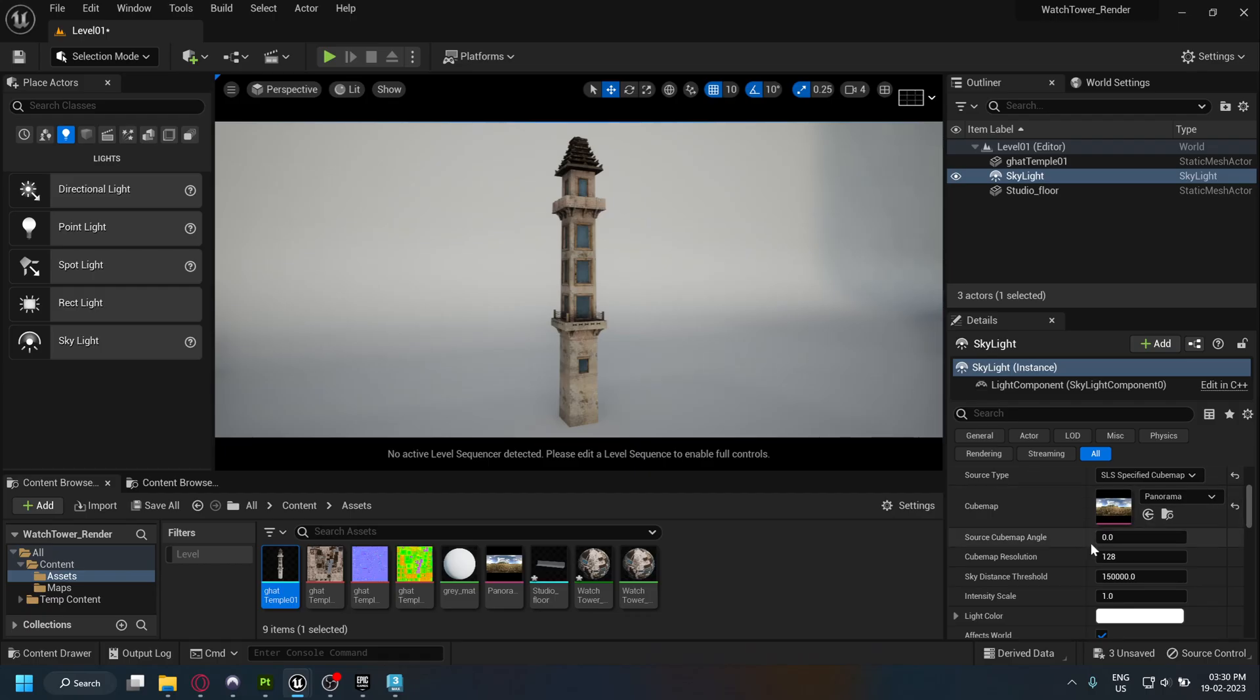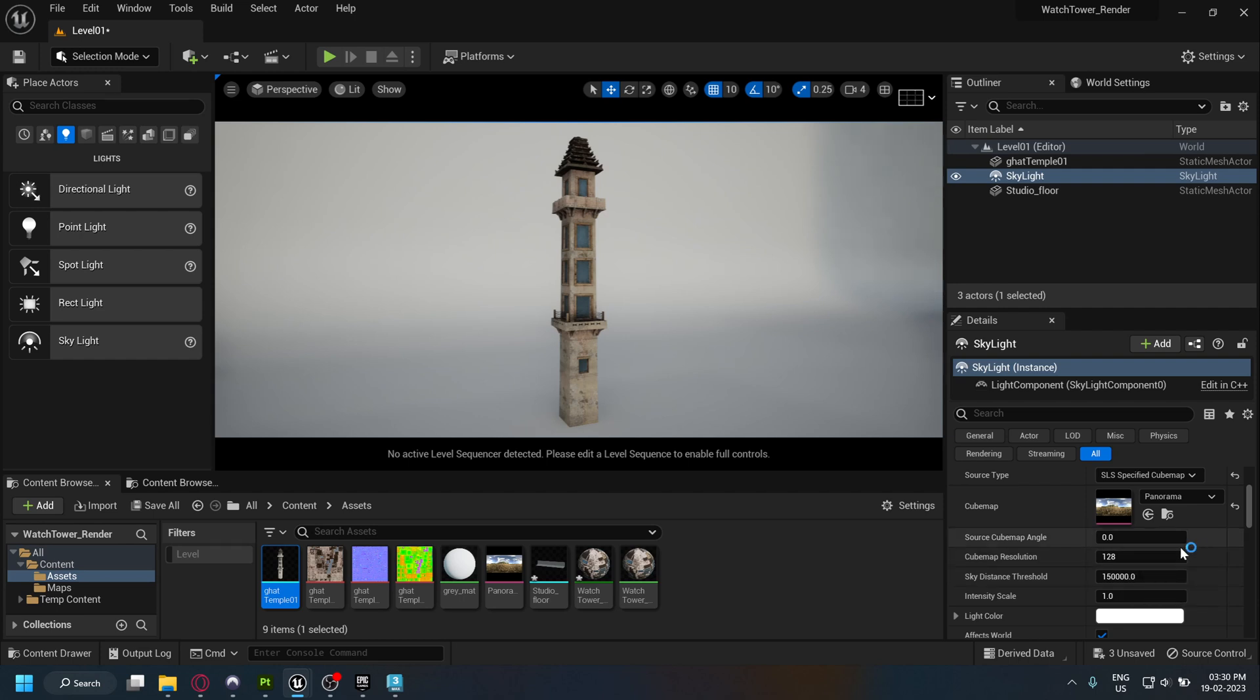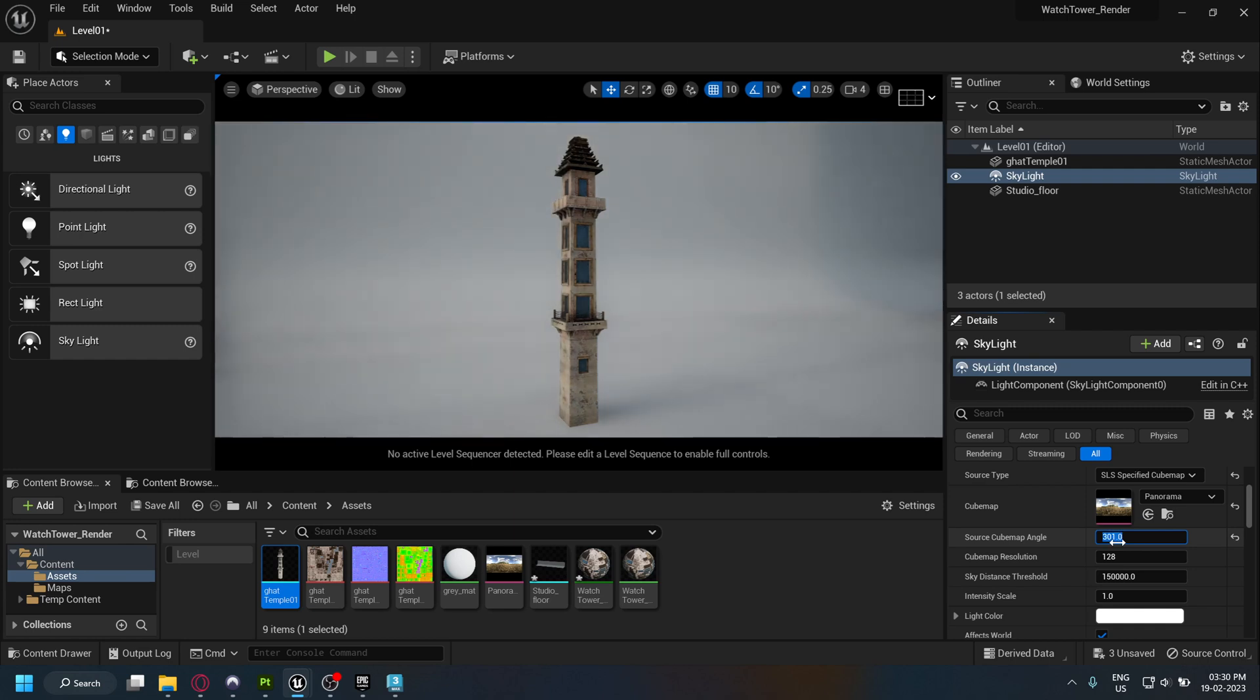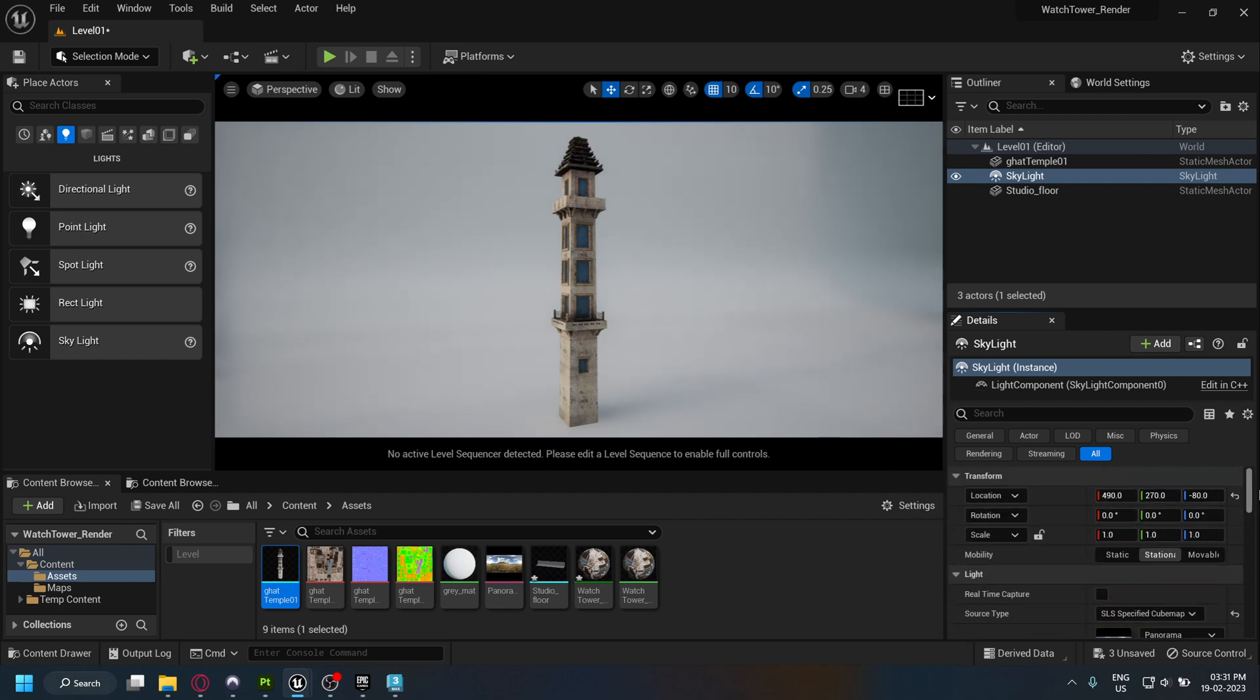Back in Unreal, change your source cube map angle to the angle of the environment rotation in Substance. In my case, it is 301. Now after changing the angle, you will see that the angle of the light is similar to that of Substance Painter.